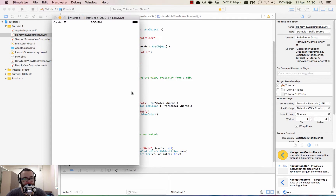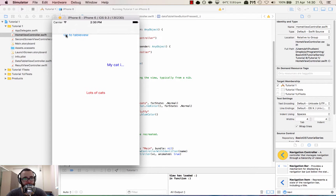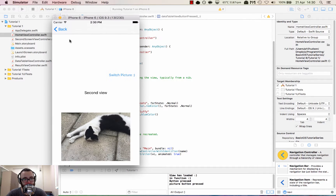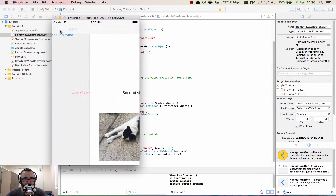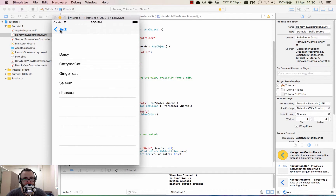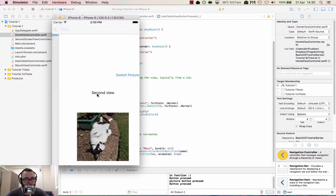Hopefully this time we should see it working. If we go to table view — there we go. Now we can go back and forth really easily between the views. Lots of cats. Switch picture. Fantastic — always good to see my cat. That's the basic introduction to the navigation controller.